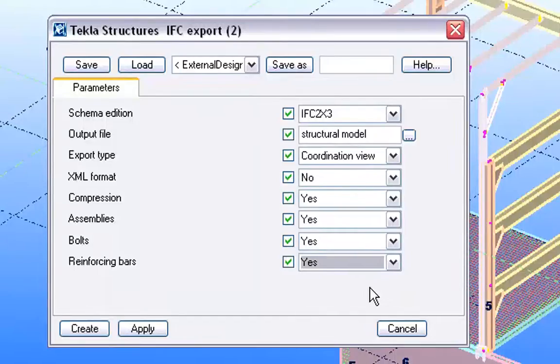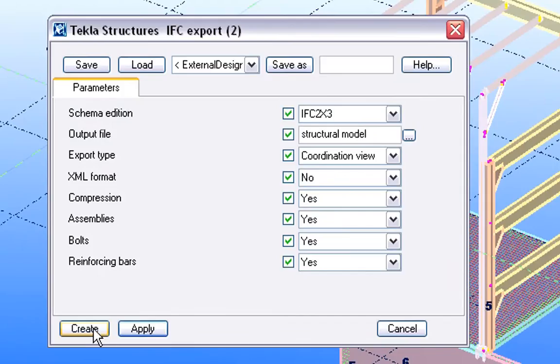We can decide if we wish to include the previously created assemblies, bolts, or reinforcing bars in the exported IFC file.